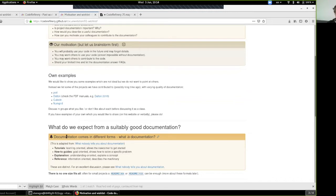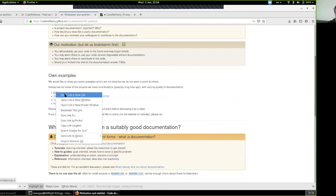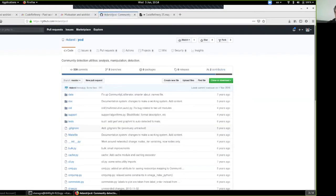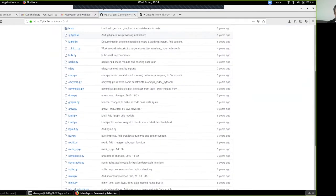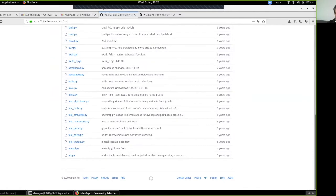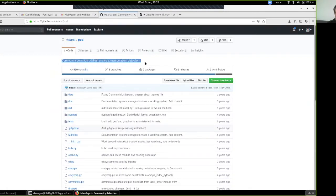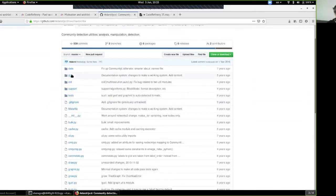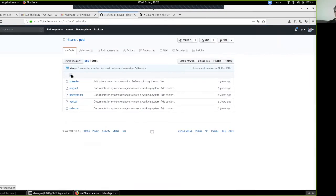We don't like to point fingers about good or bad documentation, so we'll use some of our own examples. Let's take a look at some repositories. This is Richard's — looking at the repository, I see one small note: 'community detection, utilize analysis, manipulation detection' — that's fair, but I don't see a README, just a folder called 'doc'. Right off the bat it's missing important details about what this project is about, how to work with it, and how to use it.